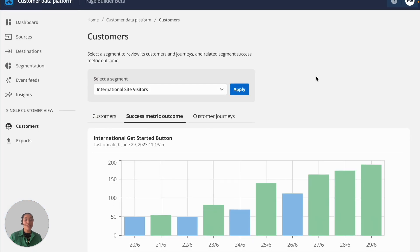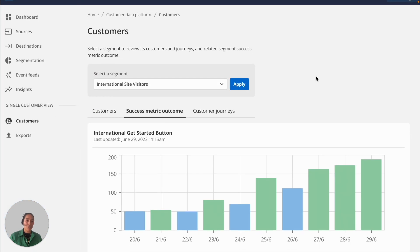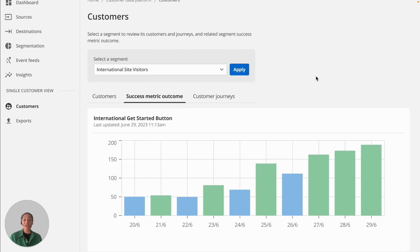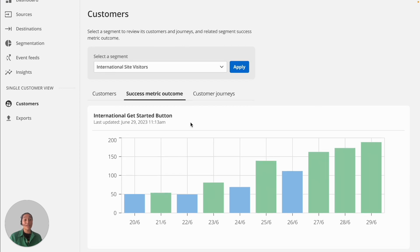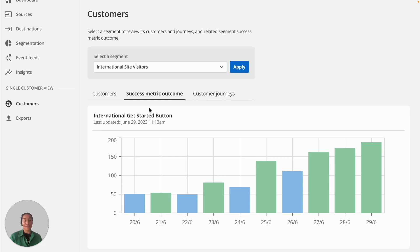You can then get success metrics against each of your segments to track the impact of your personalization efforts using the customer data platform. In this case, success is measured by the increase in clicks on that get started button for our international site visitor segment.